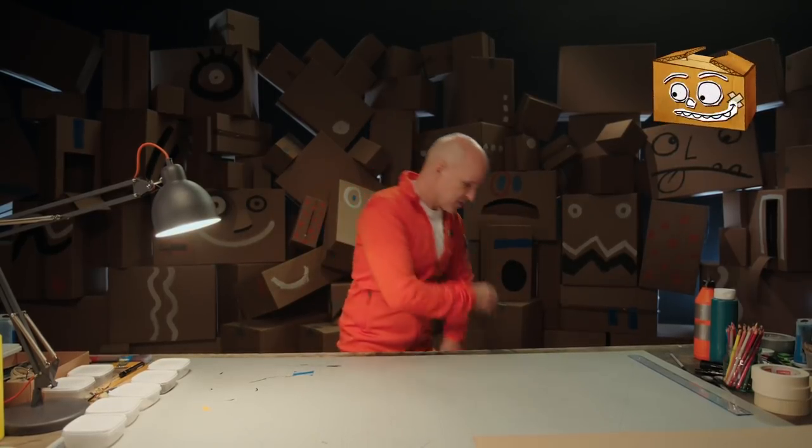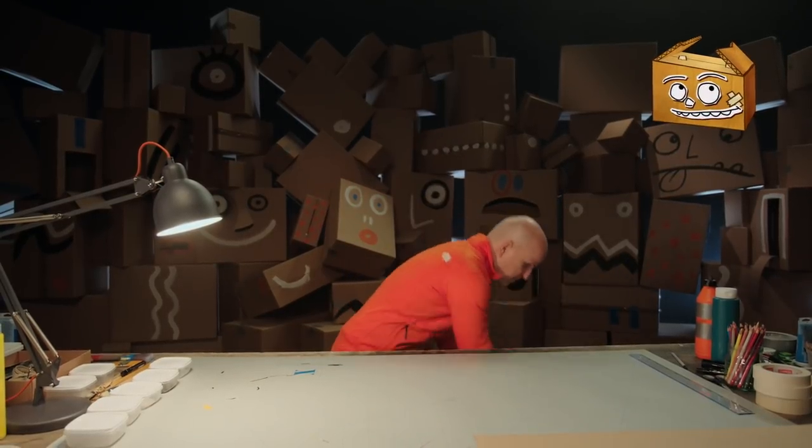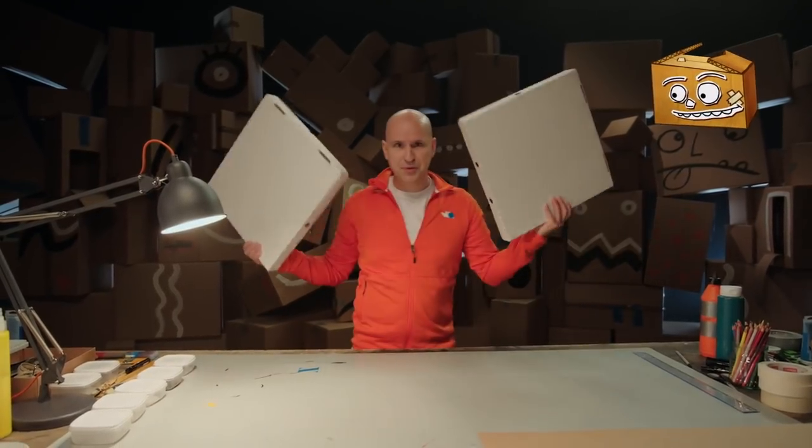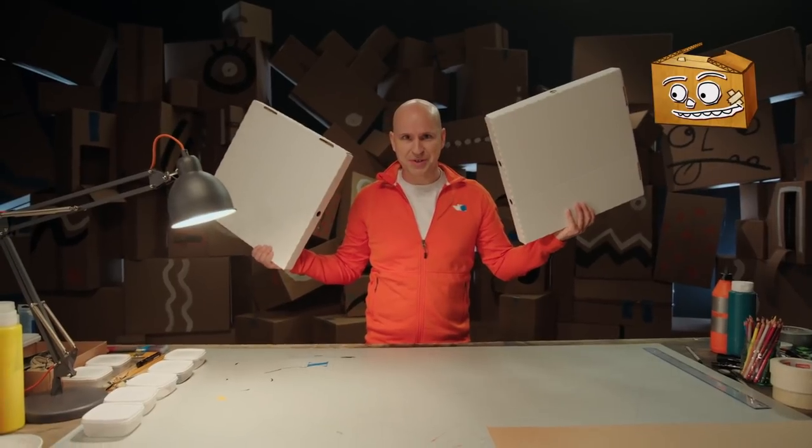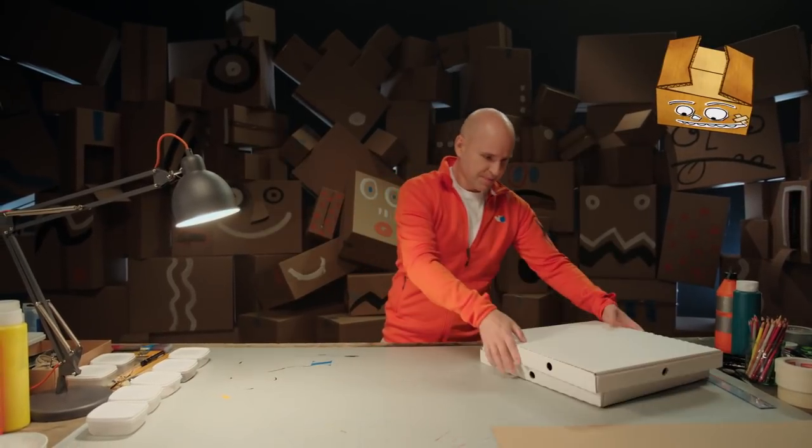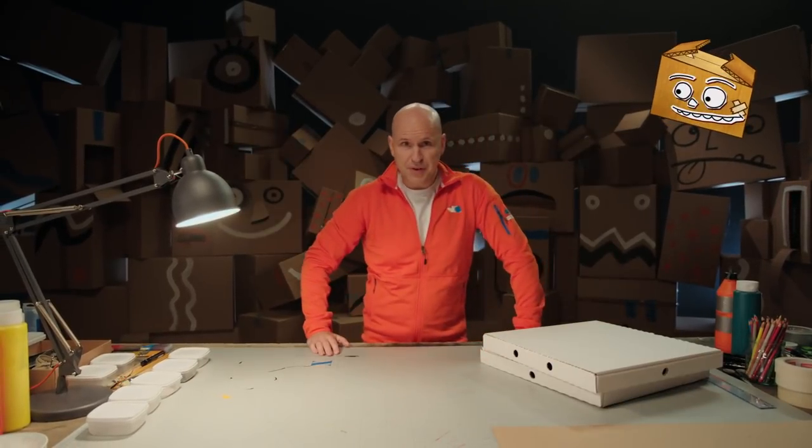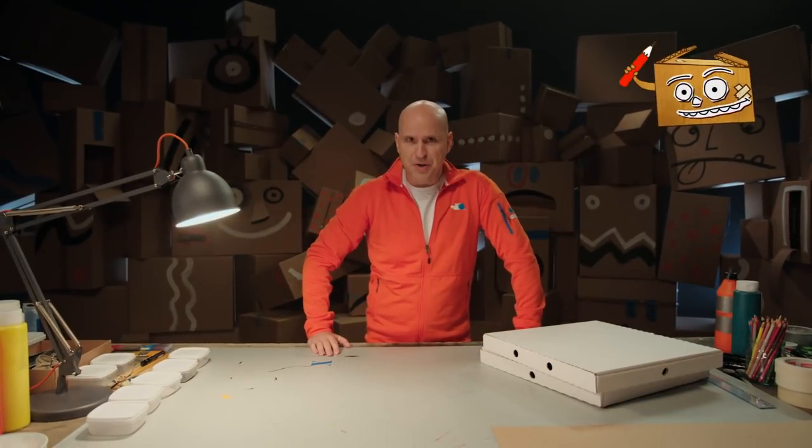For that, we'll just need two pizza boxes. But first, let's make a work drawing.